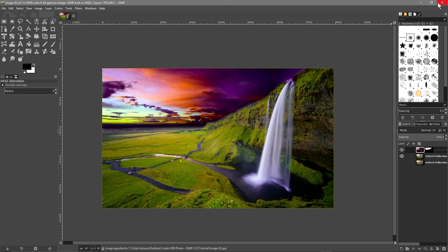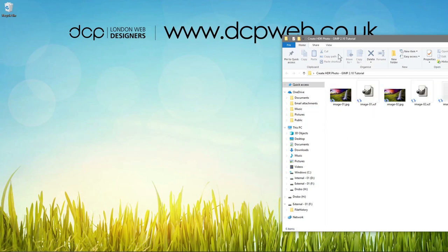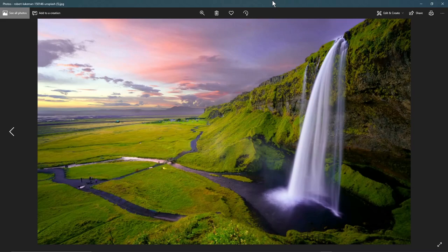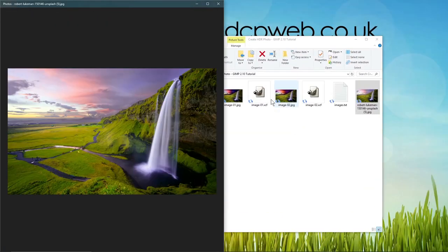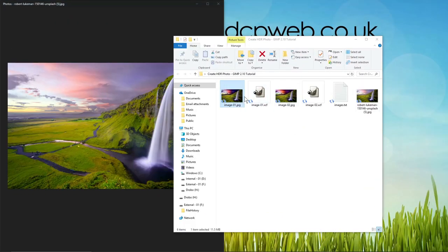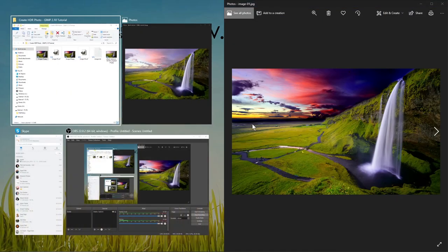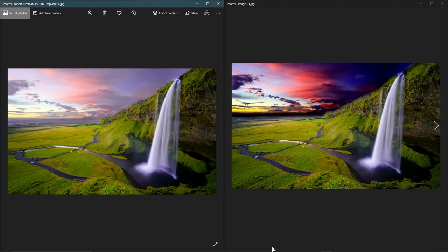Close down GIMP. This is the original image that we first started off with. Here we can see the difference between the two.